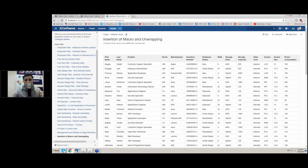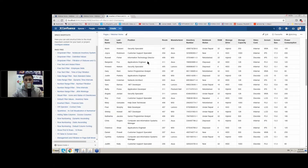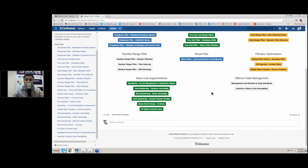Our addon supports different macros, both native and macros provided by other Atlassian vendors. So you get a very flexible tool that allows you to output data from external sources and filter them as you can in Microsoft Excel. That's all for now with the demonstration. I will run a quick poll — please answer the questions and then we will proceed to the Q&A session.